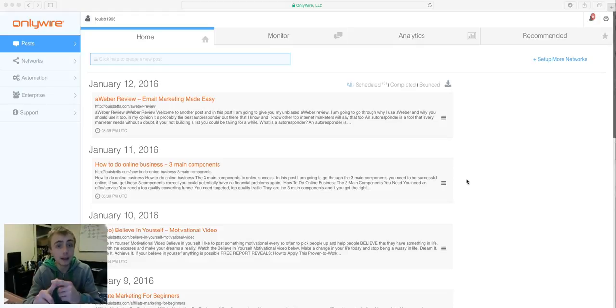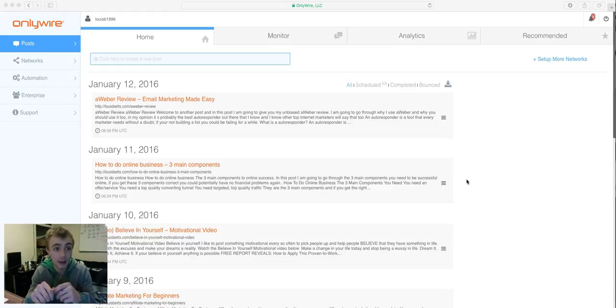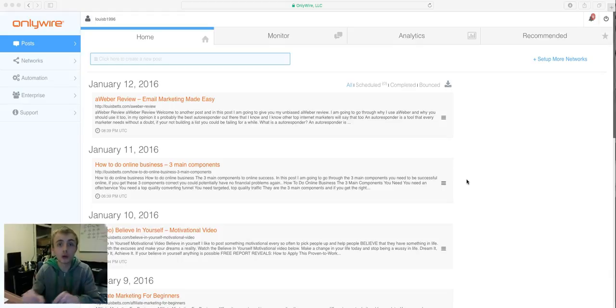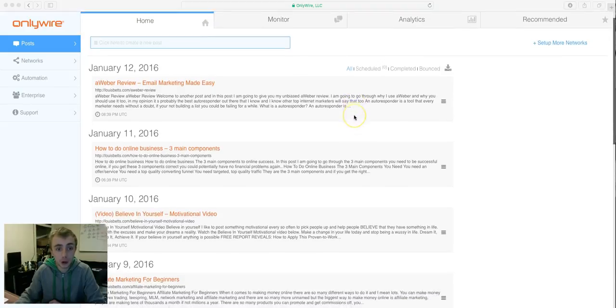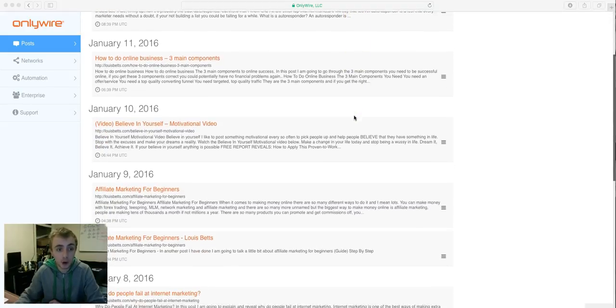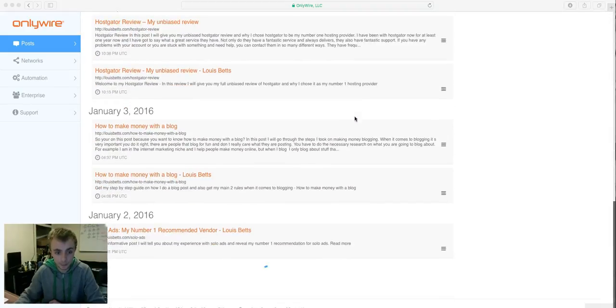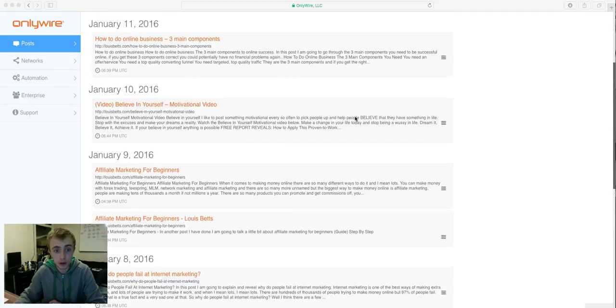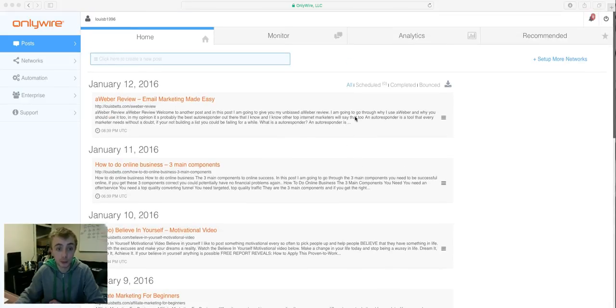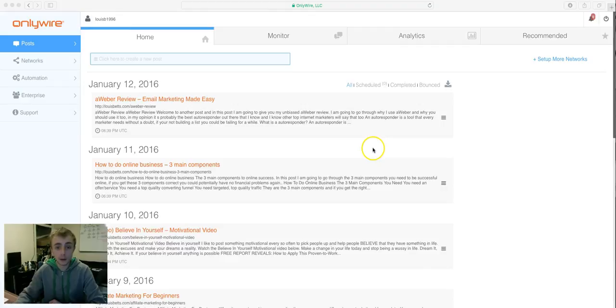Basically, to syndicate your blog in the fastest possible way, I use a tool called OnlyWire. As you can see, it's on the screen. If you look on the screen, I've got all these blog posts. This is from my blog from lewisbetts.com. If you want to go check that out, check my blog out, you might find something valuable on there.